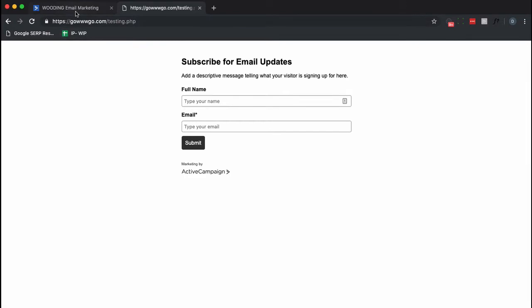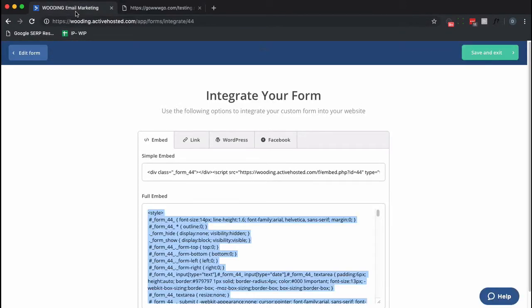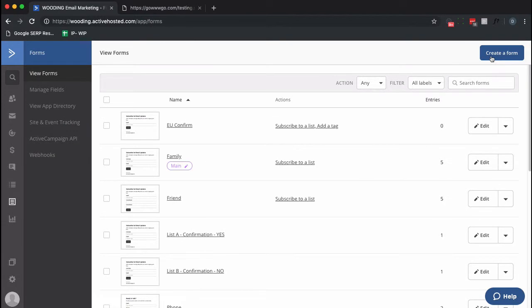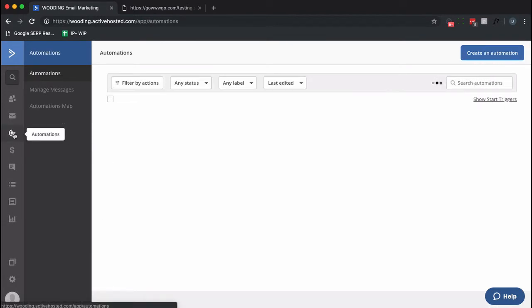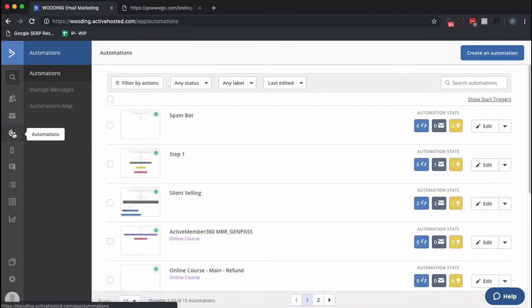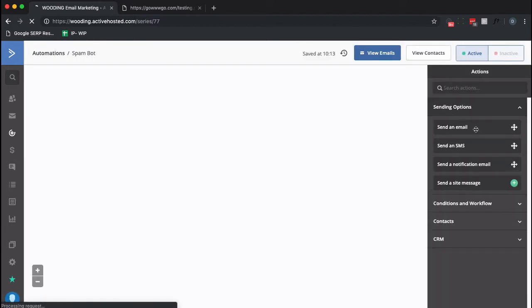So that's one thing. Second thing is inside my ActiveCampaign account I want to create an automation. And I've already started and actually did this, but I do need to make some changes to it.